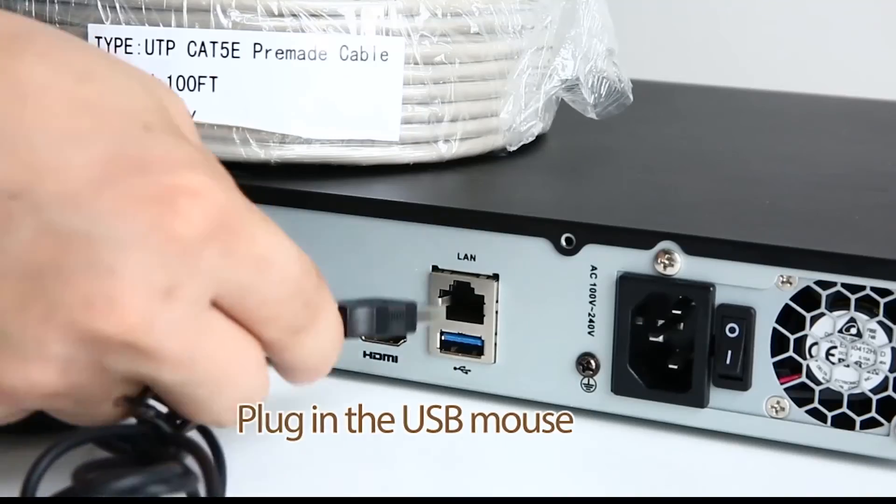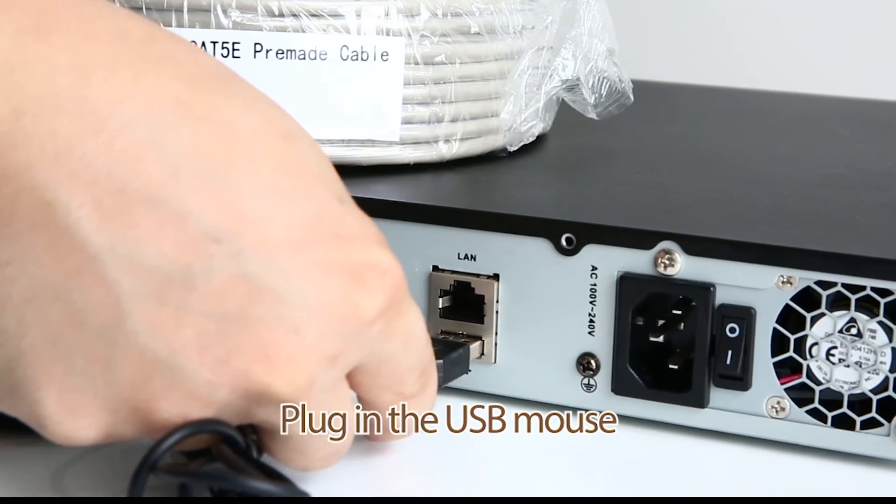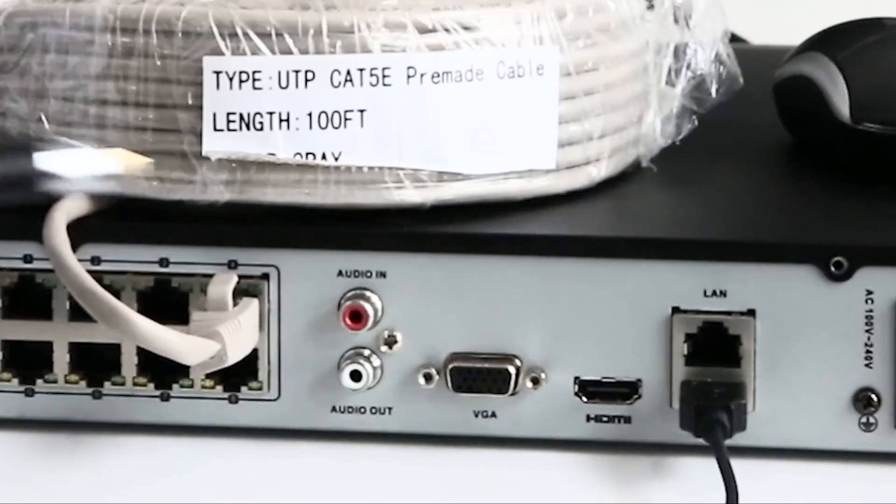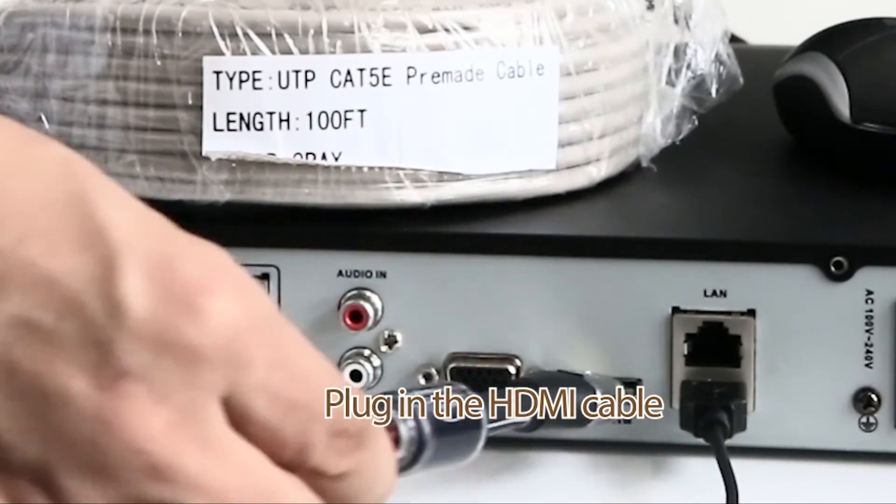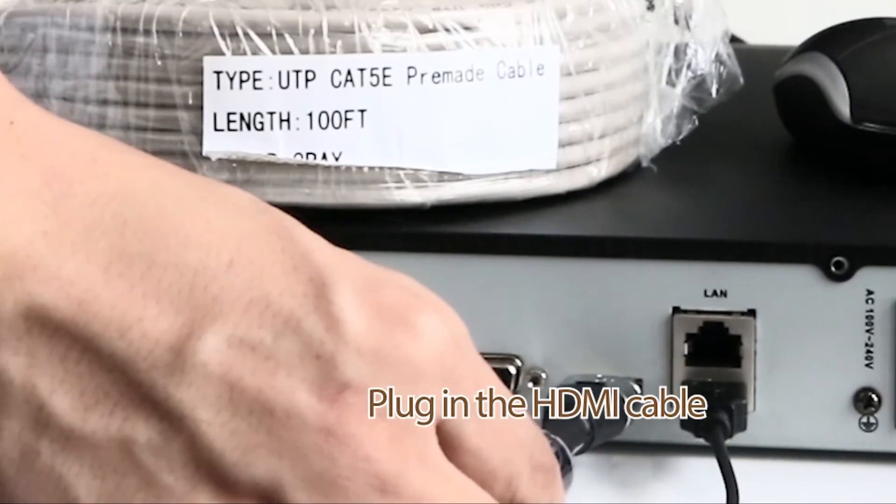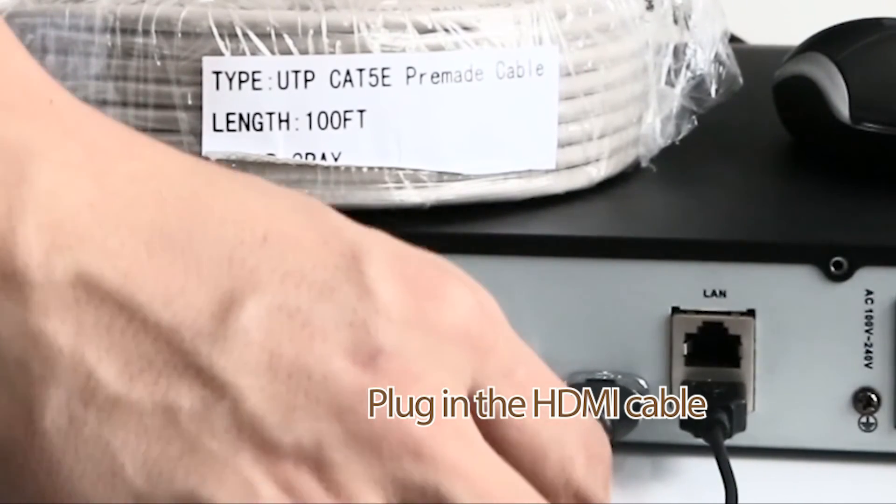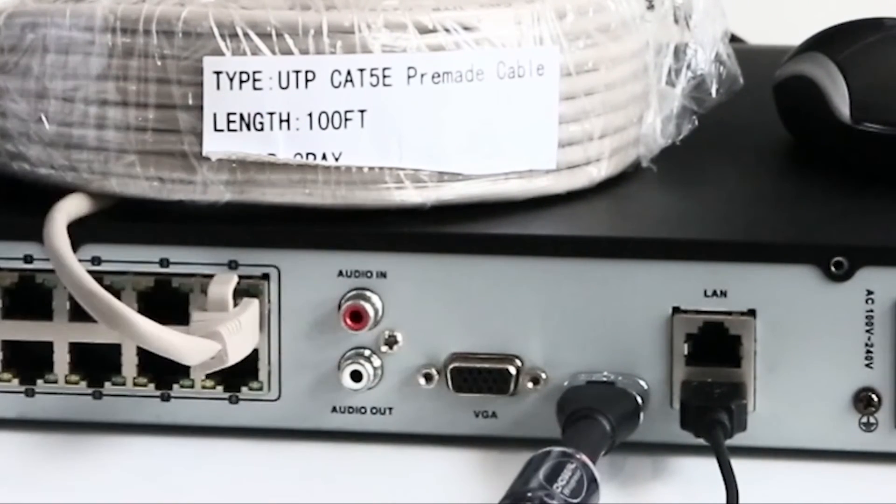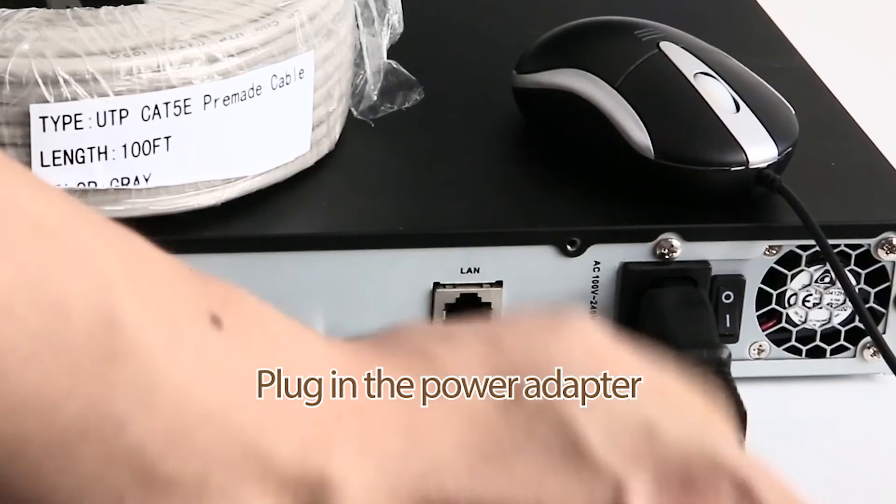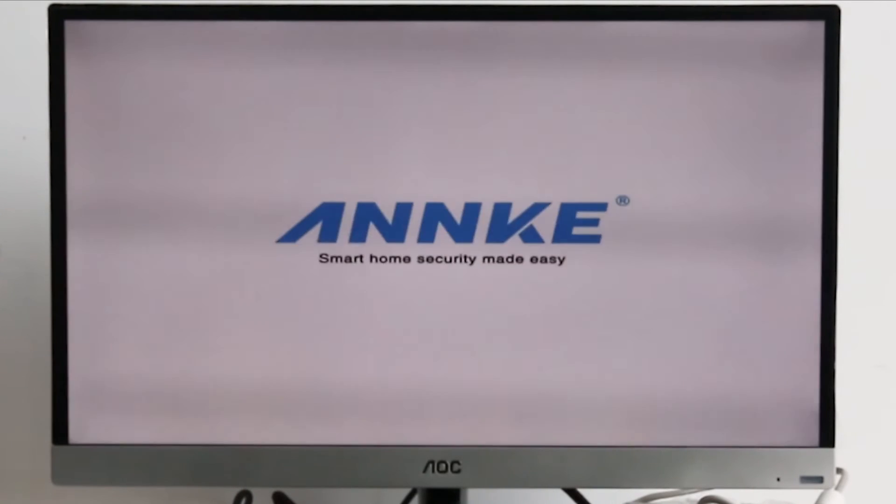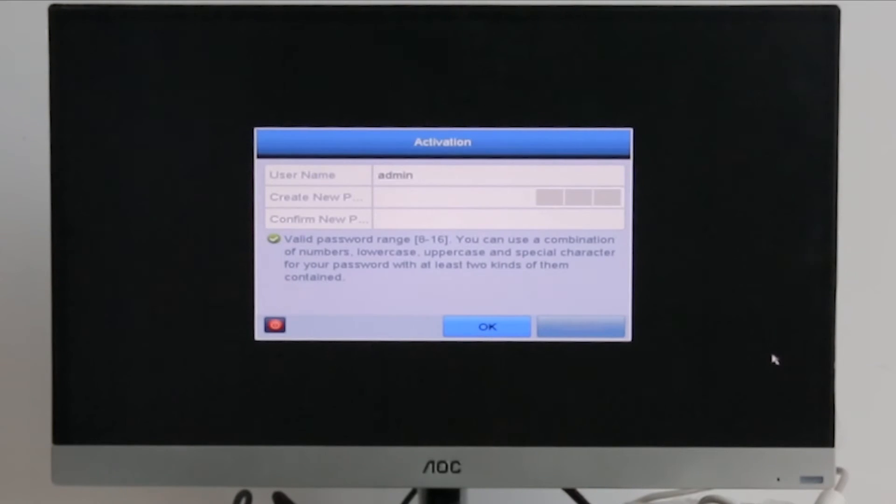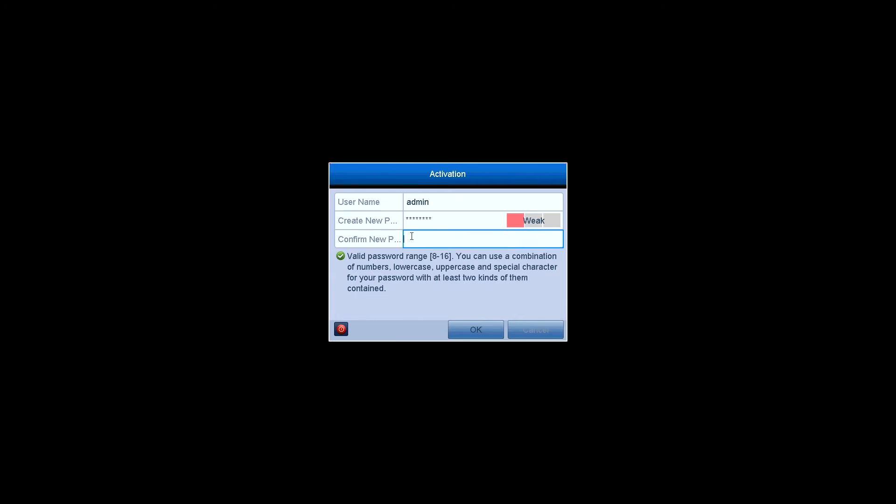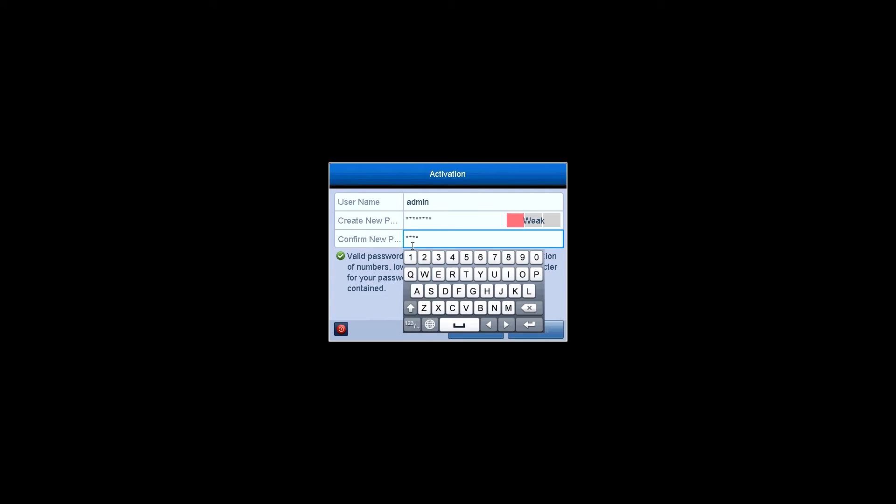Plug in the USB mouse. Then the HDMI cable of the monitor goes to the HDMI port on the back panel of NVR. Plug in the power adapter. Turn on the switch. Annke logo appears on the screen when starting up, and then goes to the activation menu. Create a password for your system and confirm it.